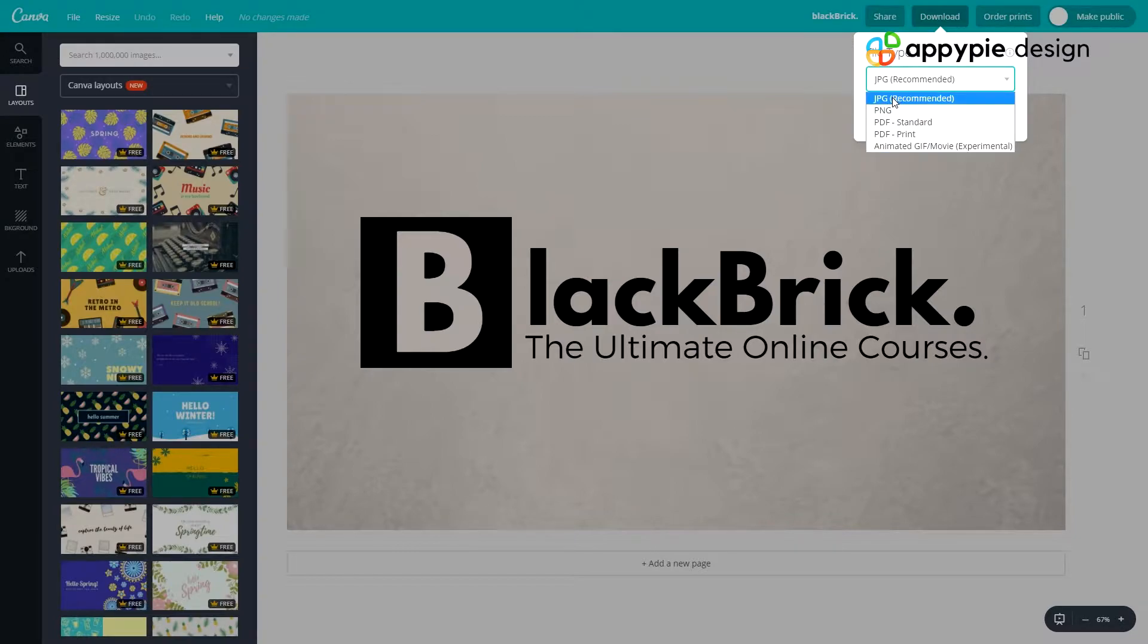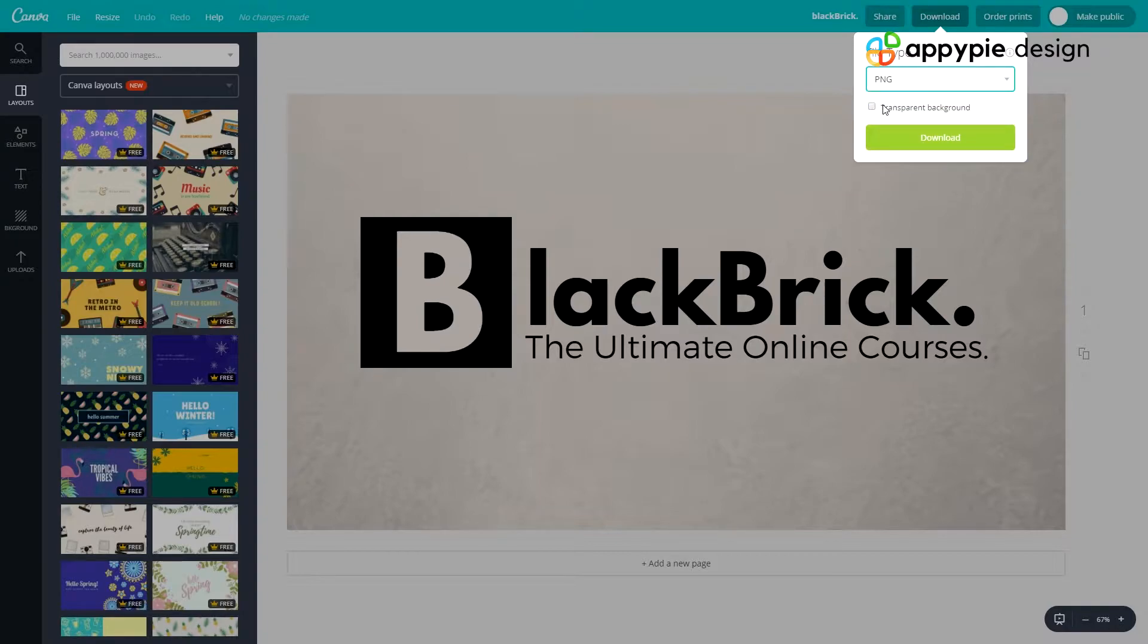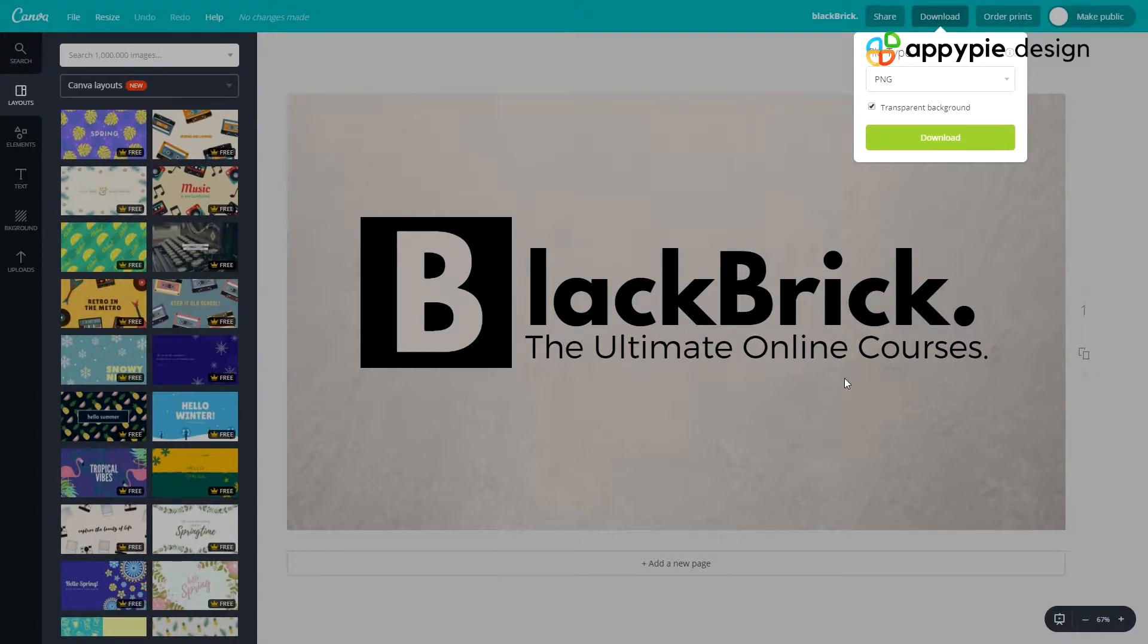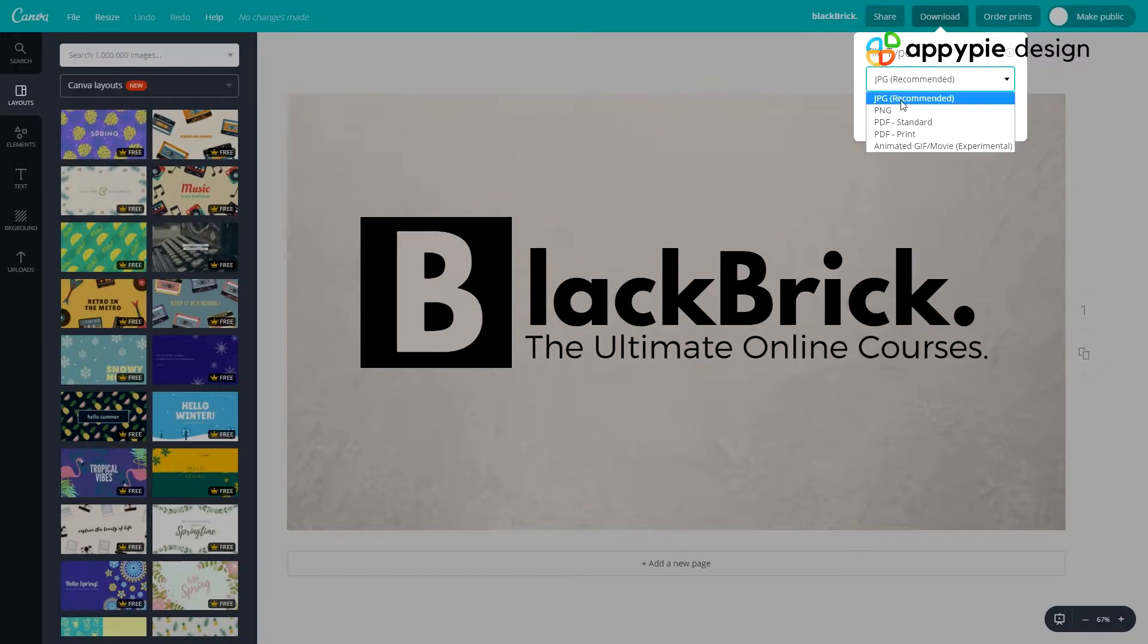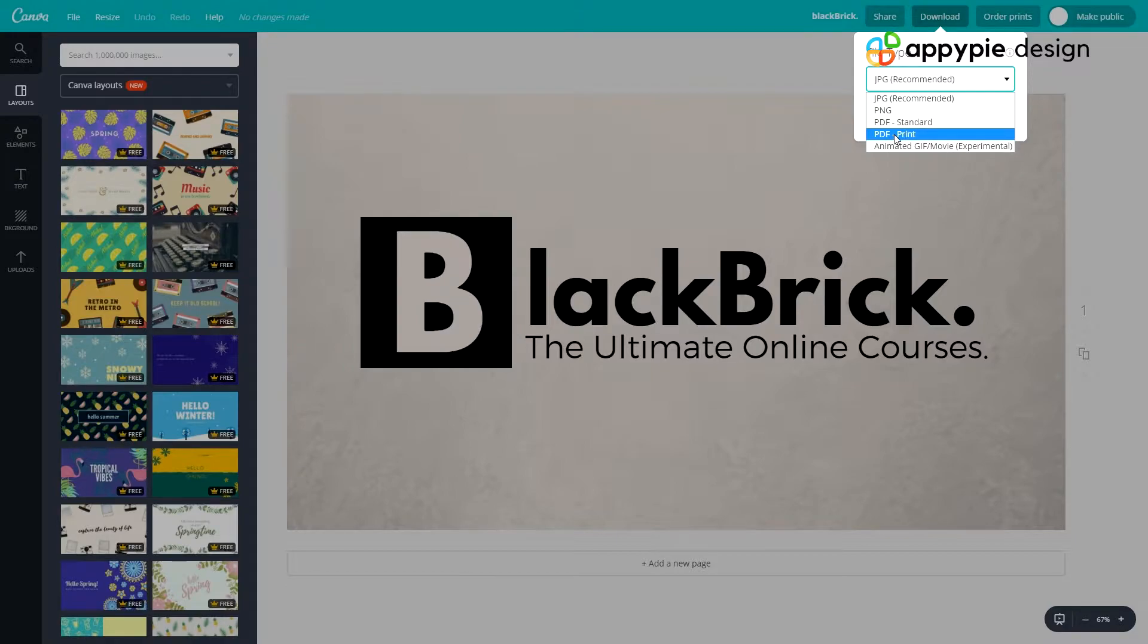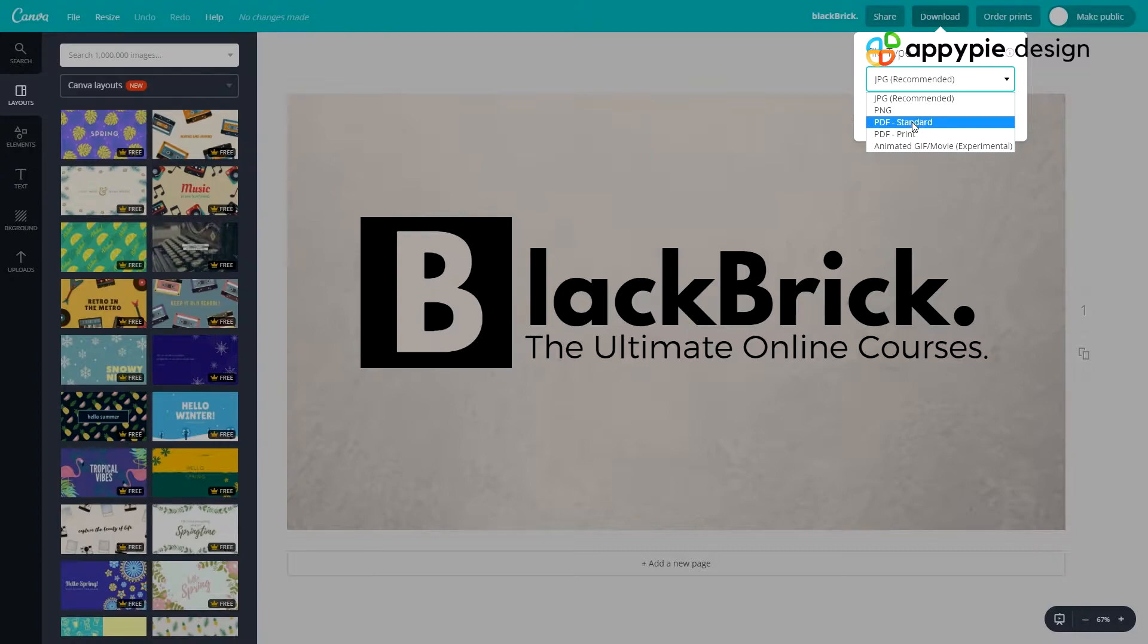With a PNG you can download with a transparent background if you have one. But as you can see this is not a white background, it's colored with a sort of texture on it. Or JPEG you can always download as a JPEG image. Then we have PDF Standard, PDF Print. If you want to email it to someone you can email the PDF Standard. But if you want to print out the file you have downloaded you can print it out as a PDF Print version.